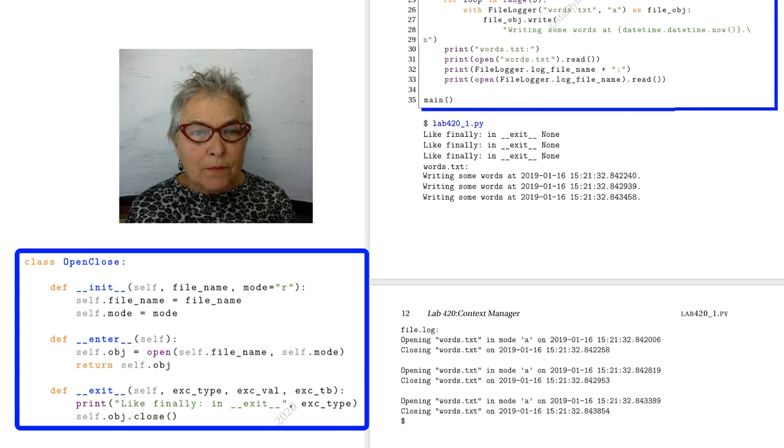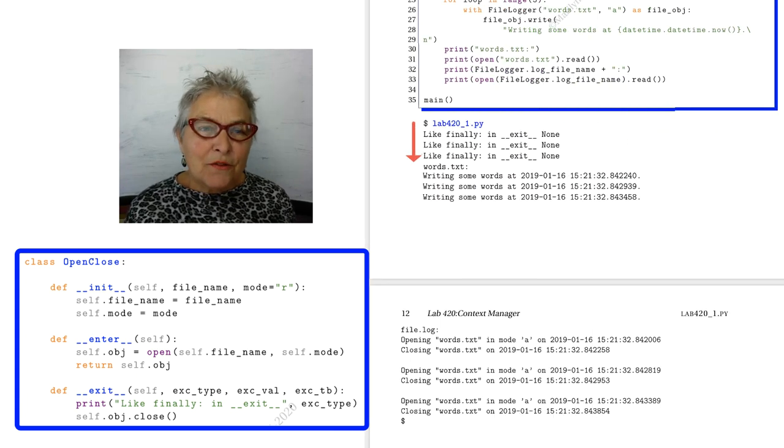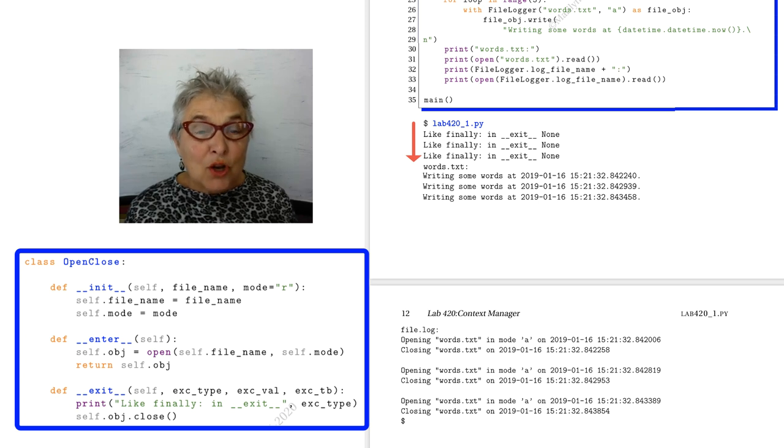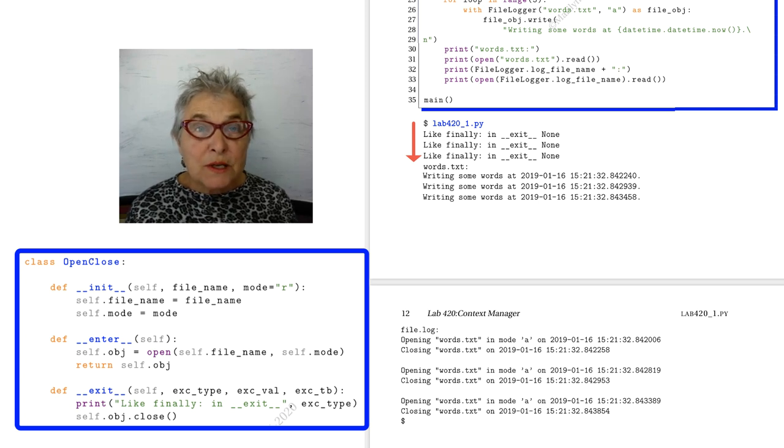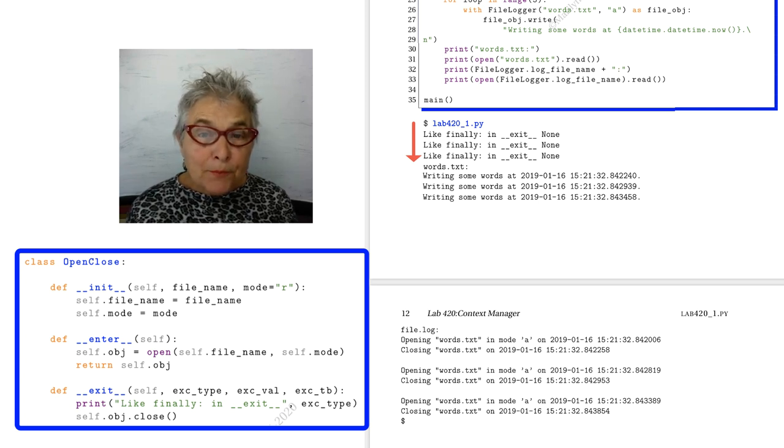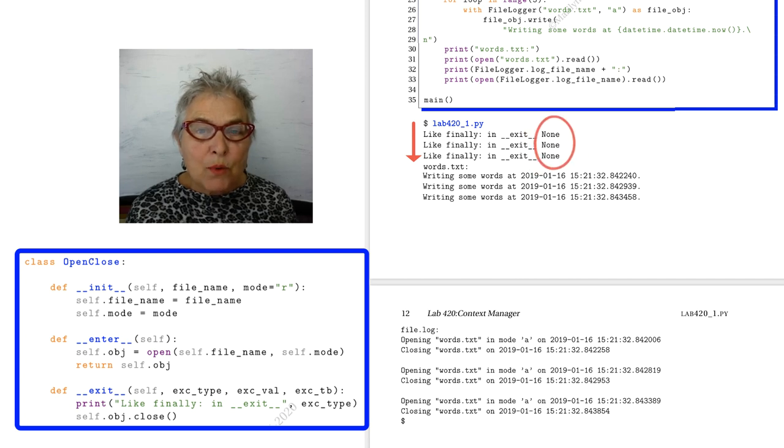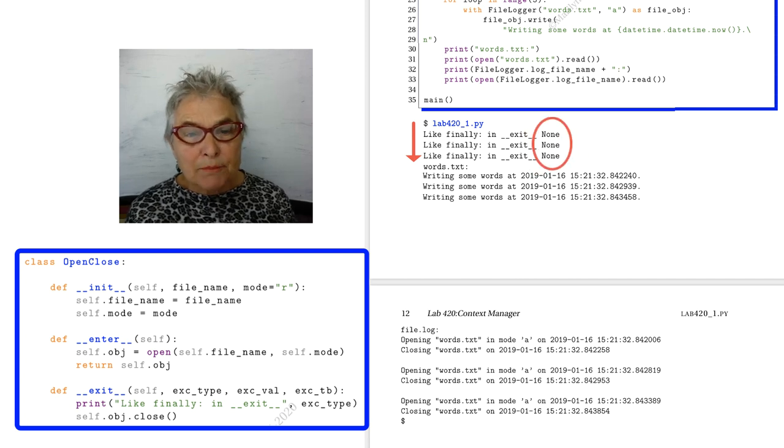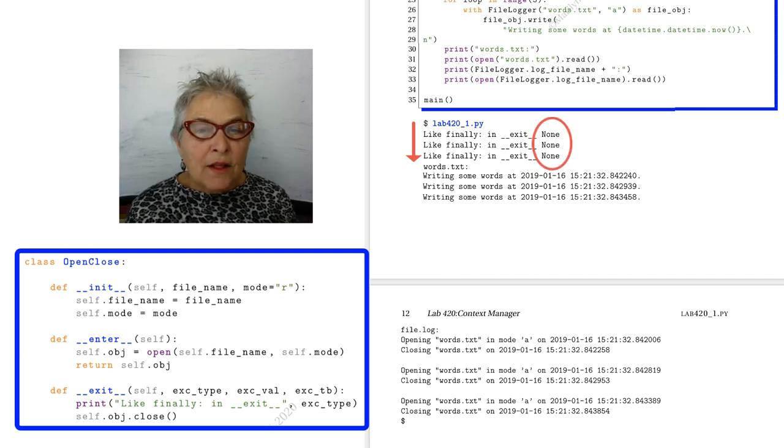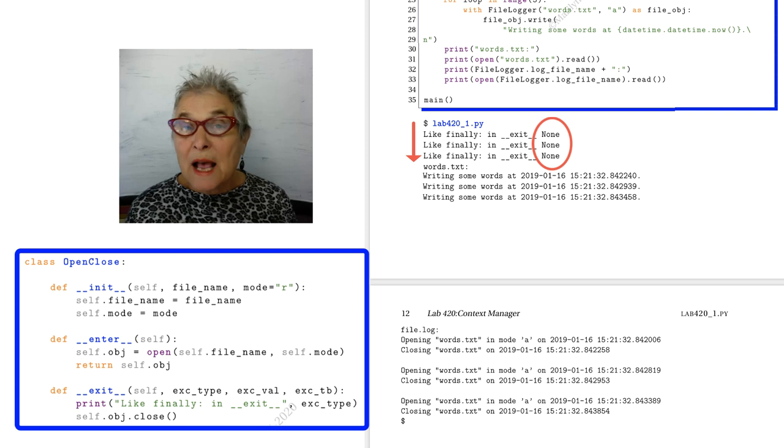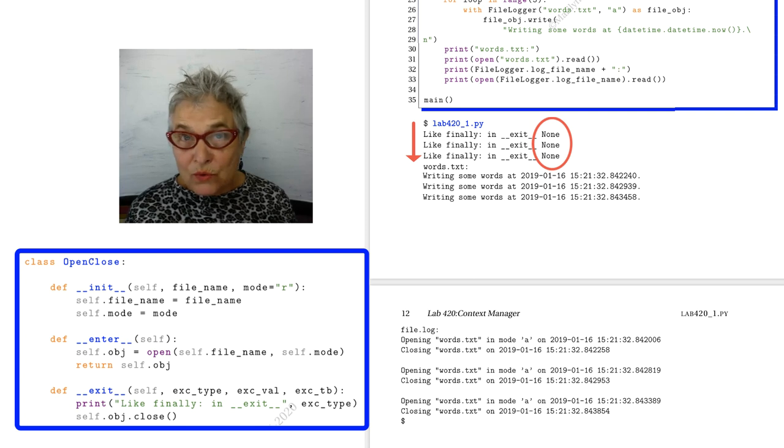We see from the output, it made it through the finally clause three times, once for each of the loops in our main. And this None that is reported is the exception that happened. Nothing happened. That's what was output while it was running.